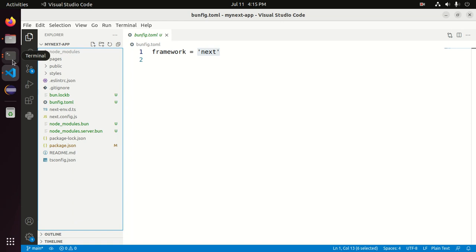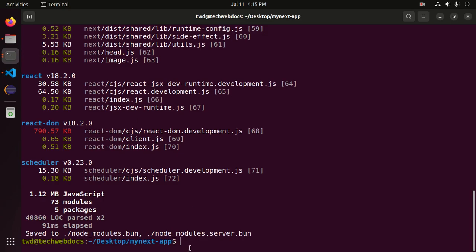Now start the development server using this command: bun dev.